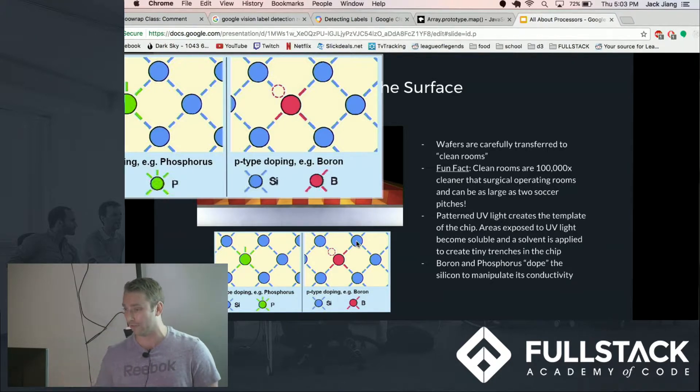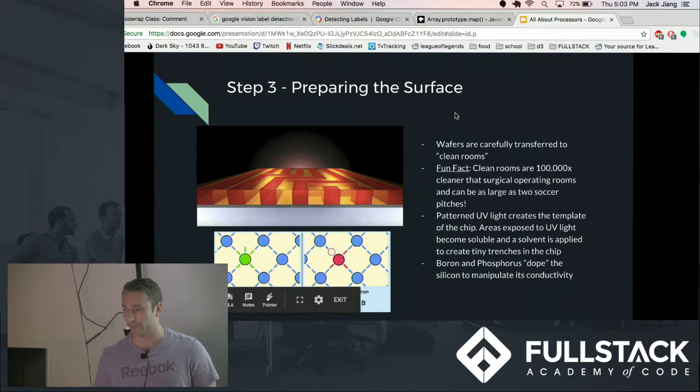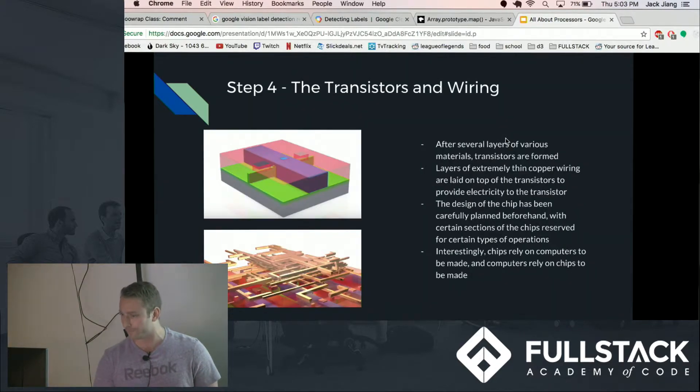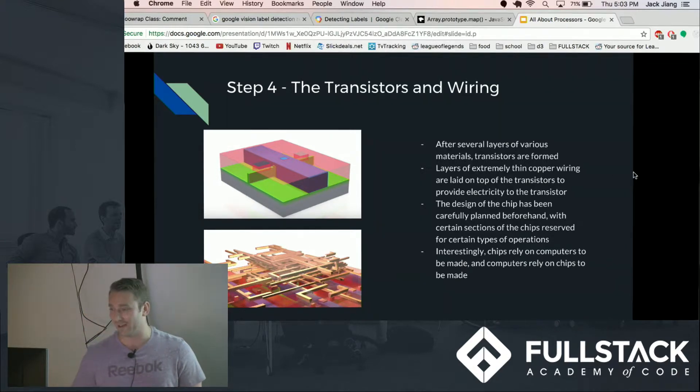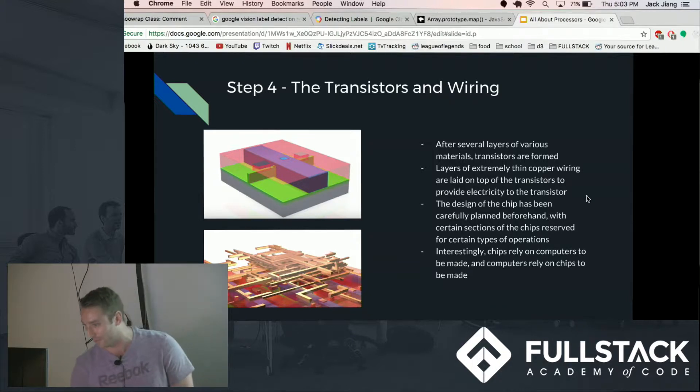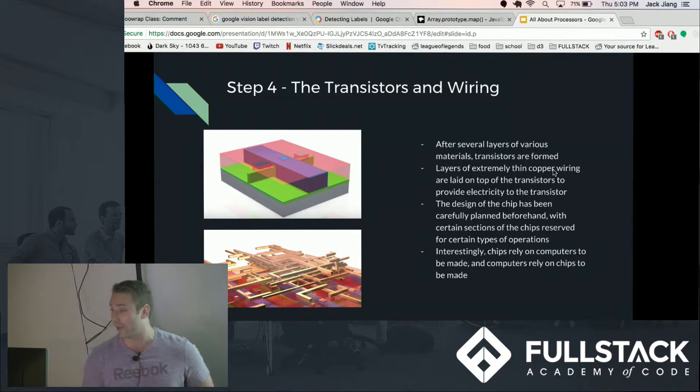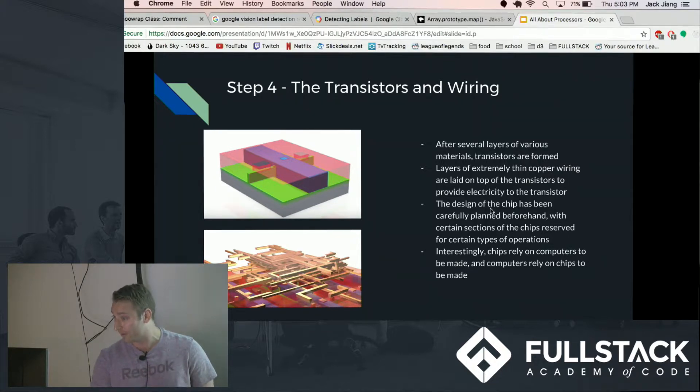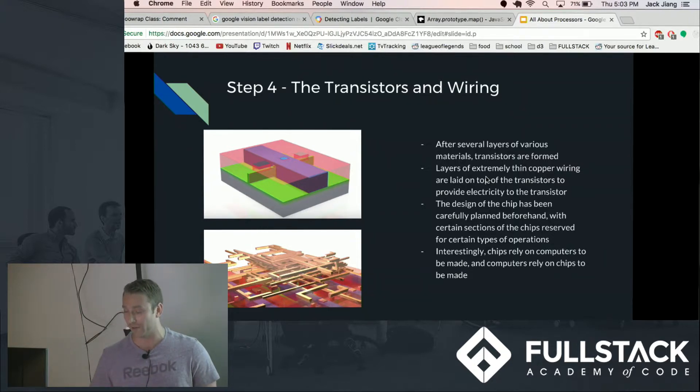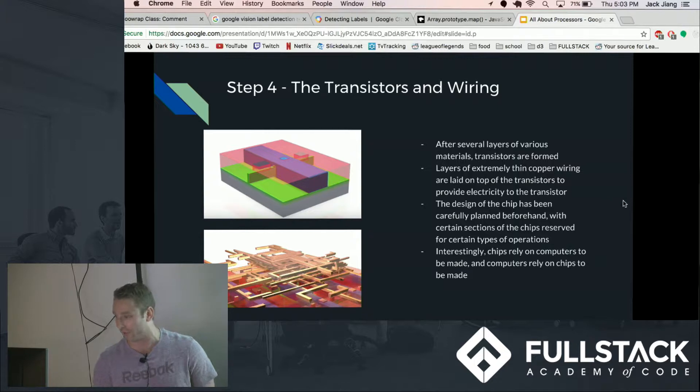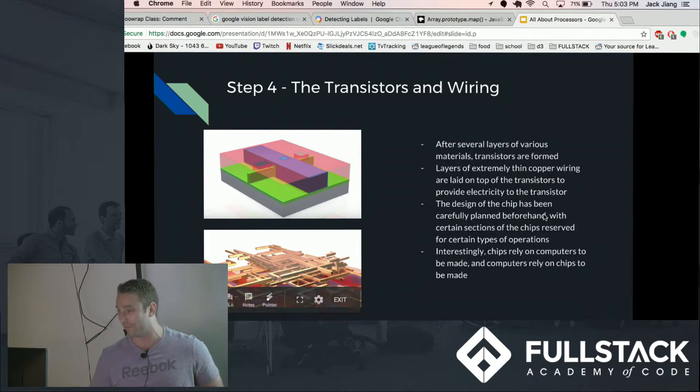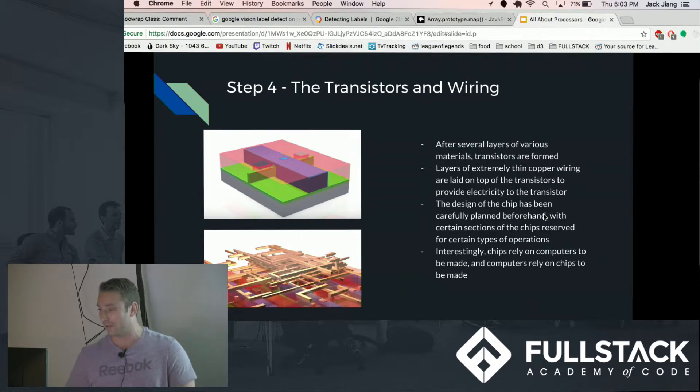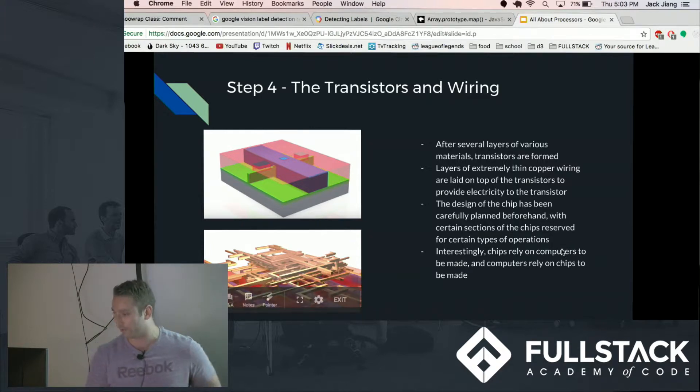And then finally, there are a lot more intermediary steps, this is a very brief version, but more layers of materials are applied, transistors are formed, and then the transistors are all connected by extremely thin copper wiring, also as little as 10 nanometers in length. And the design of the chip has obviously been carefully planned beforehand by a ton of designers and then the copper is put into the design mold.